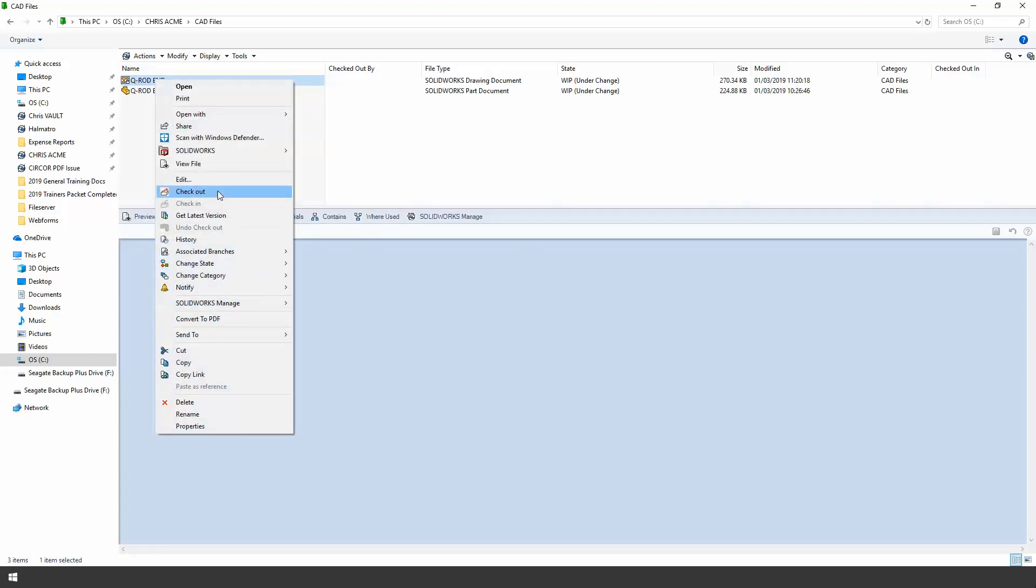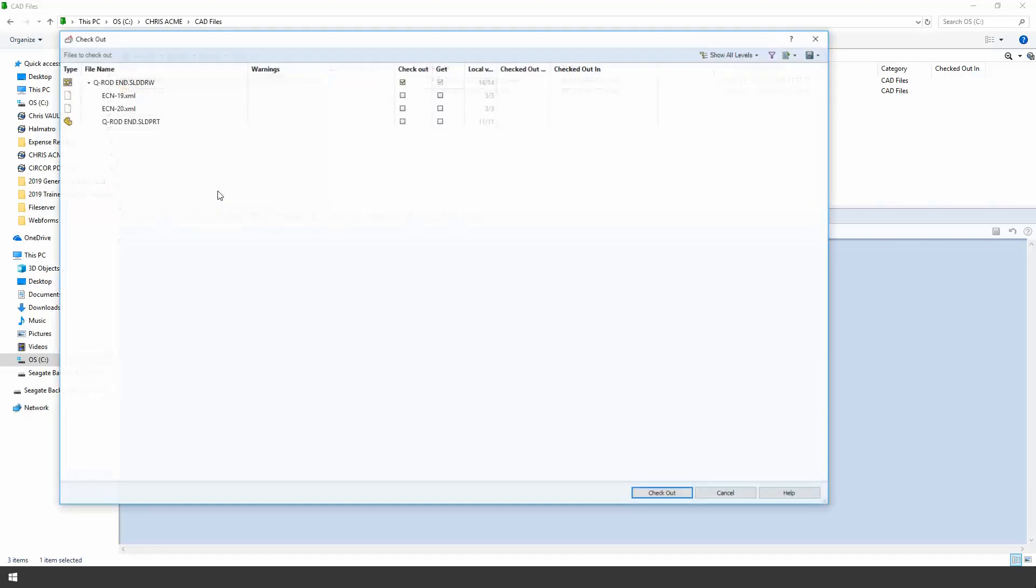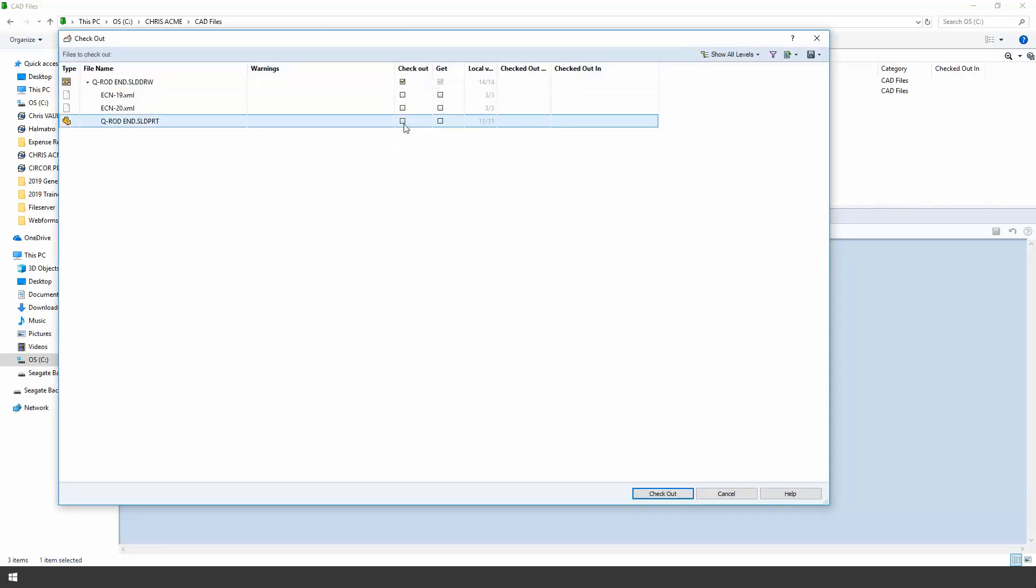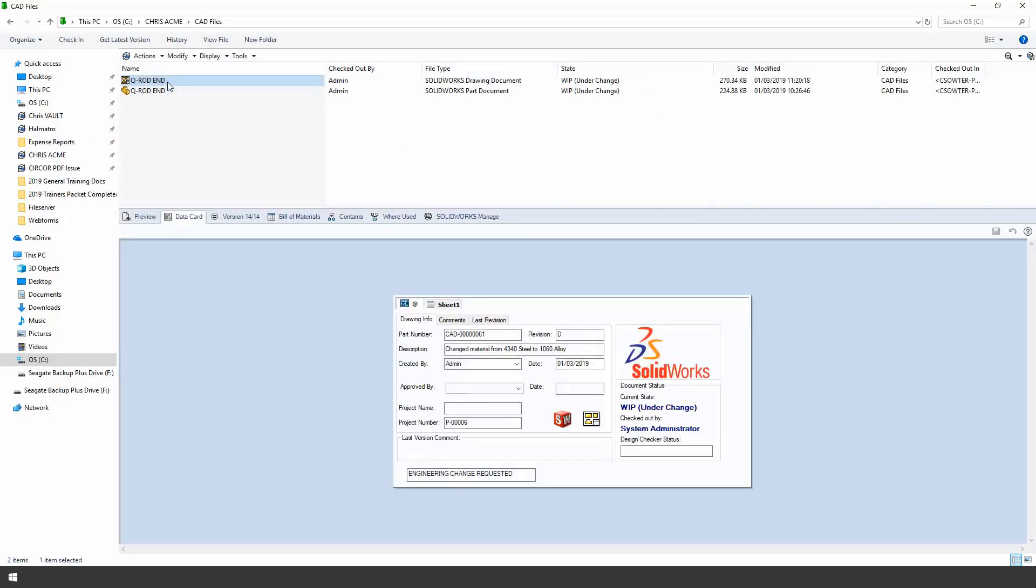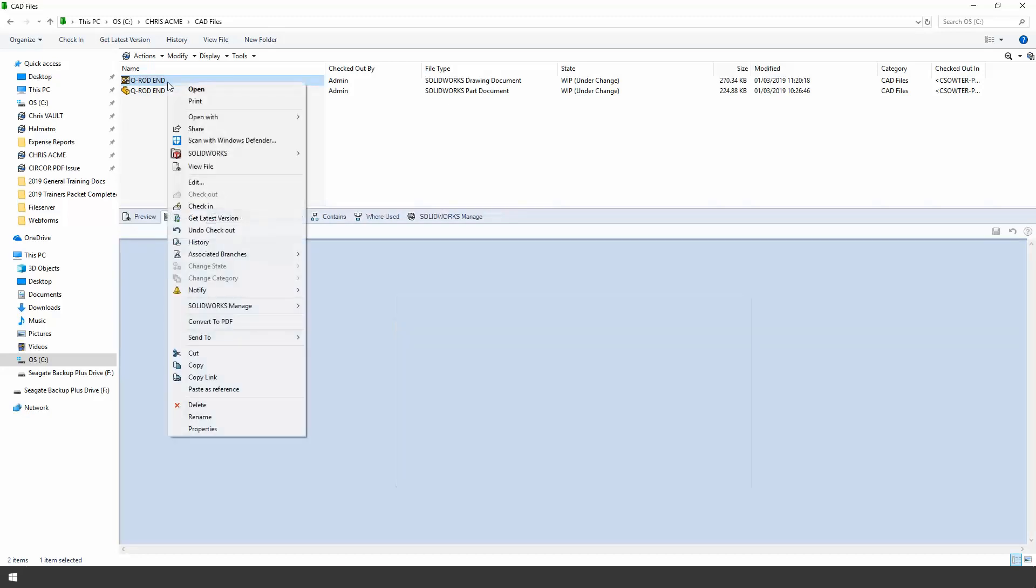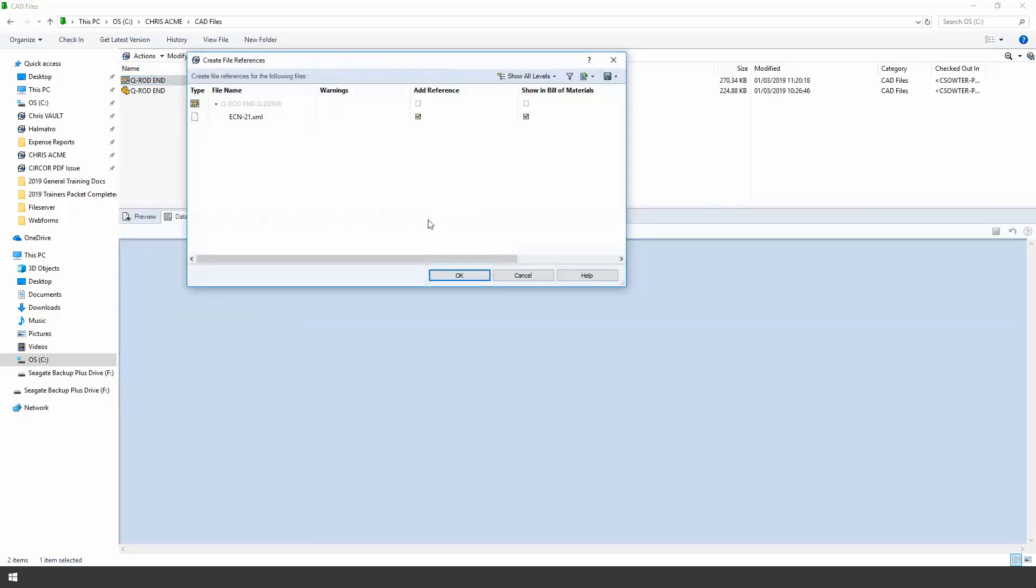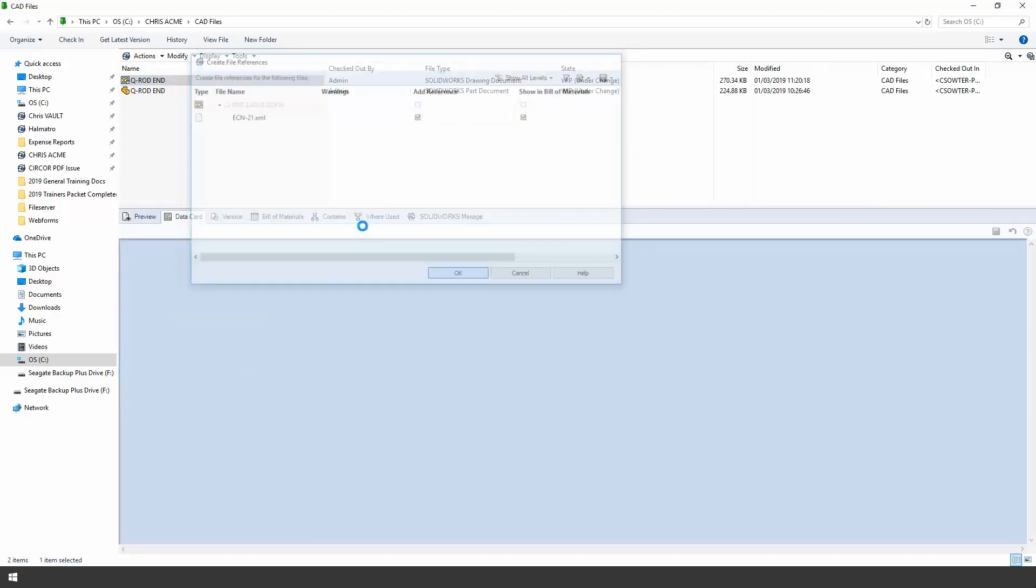And I'm going to put the ECN as a reference on top of the CAD file. So in order to do that I need to check out the CAD files so we'll check out the part and the drawing and then we'll simply paste that as a reference.